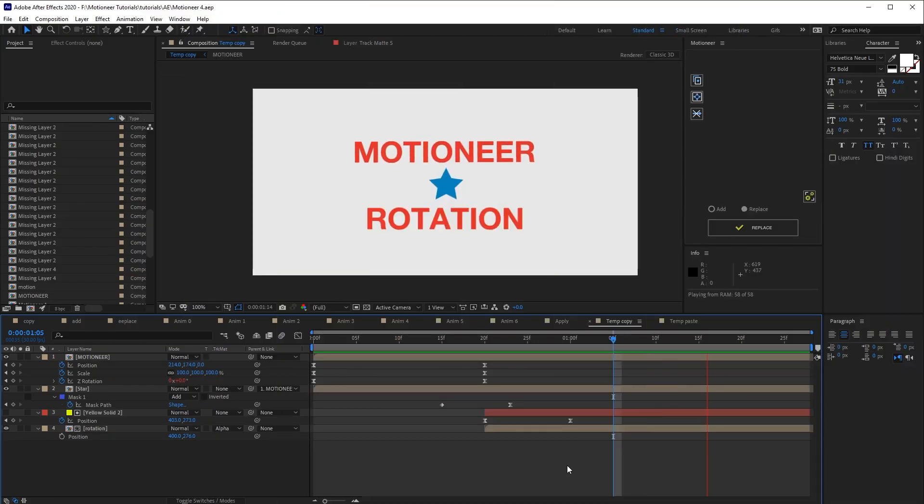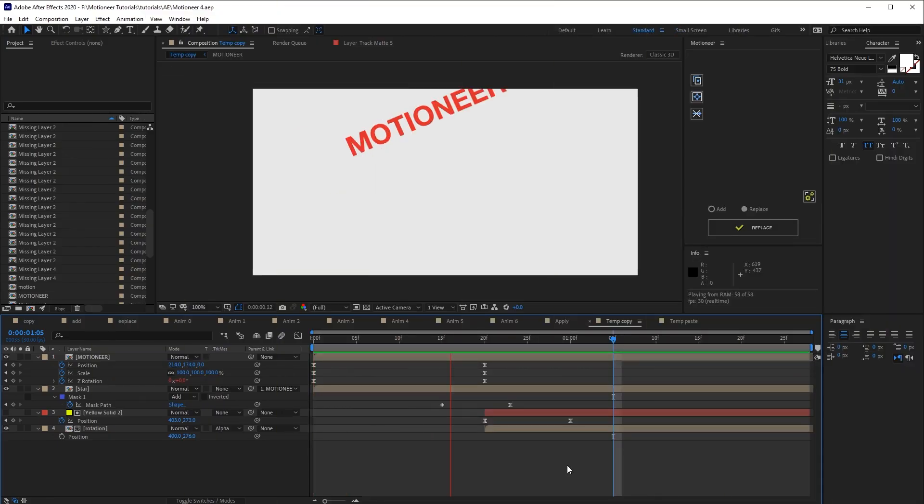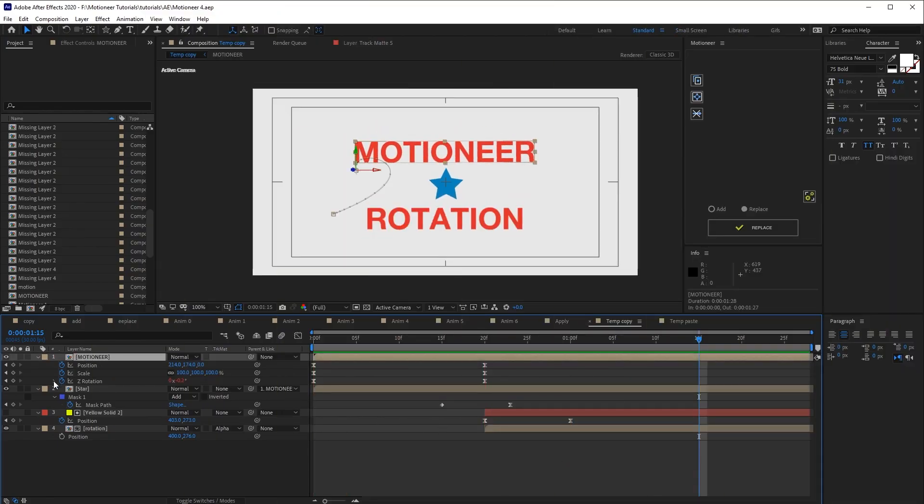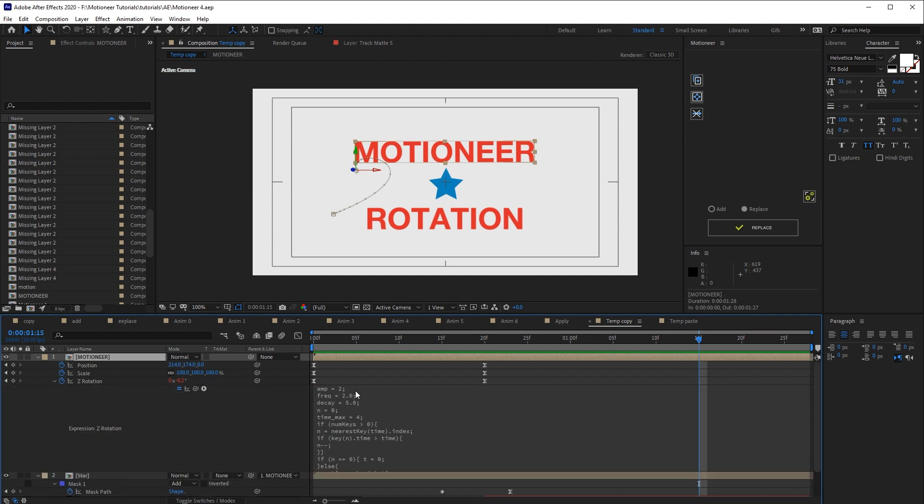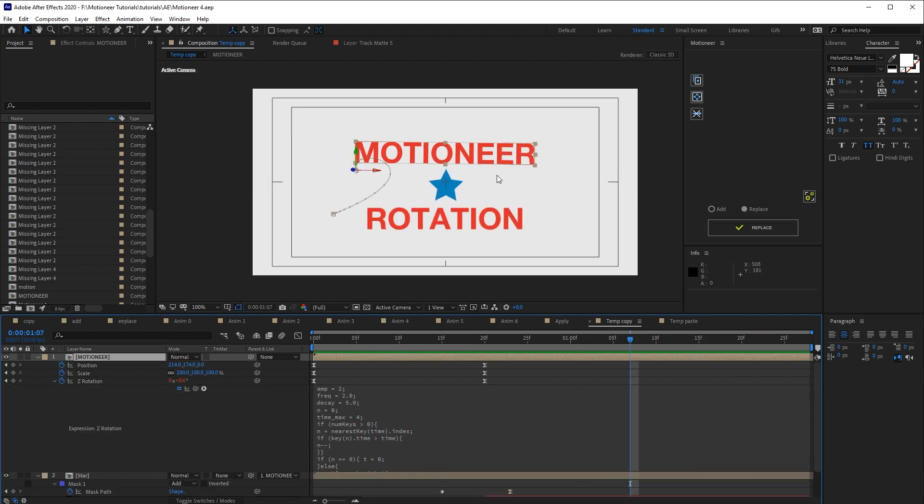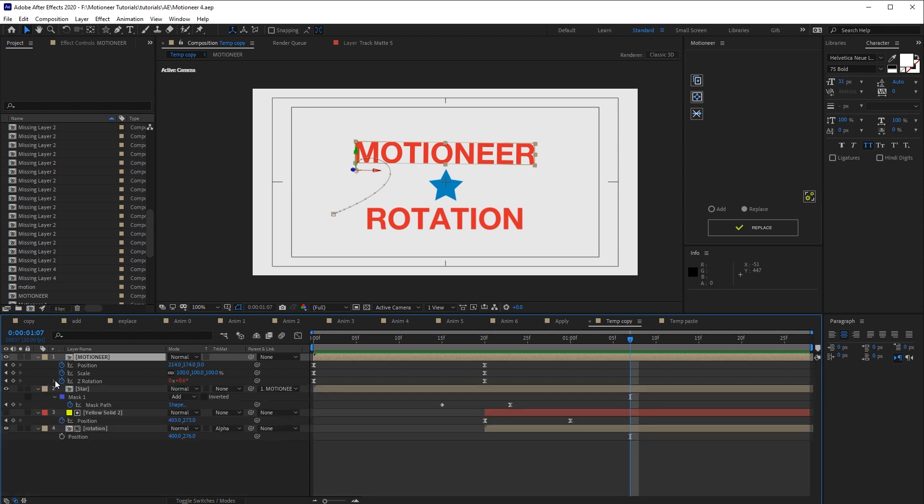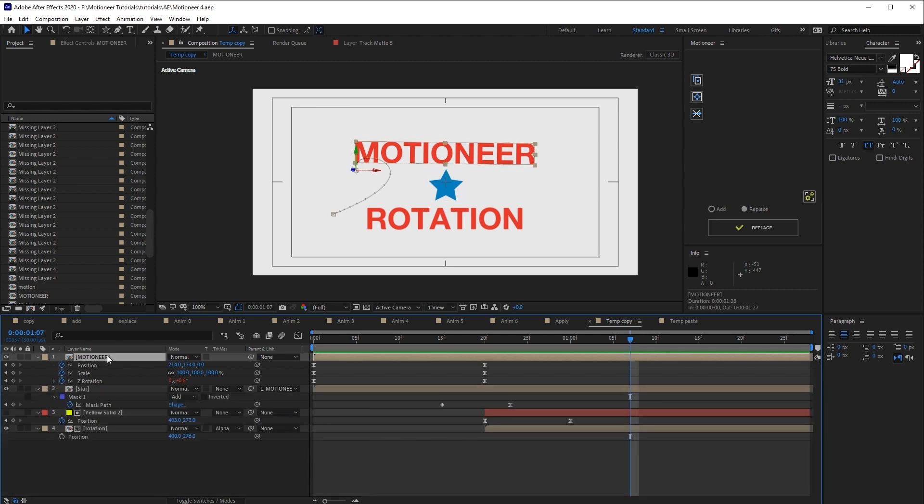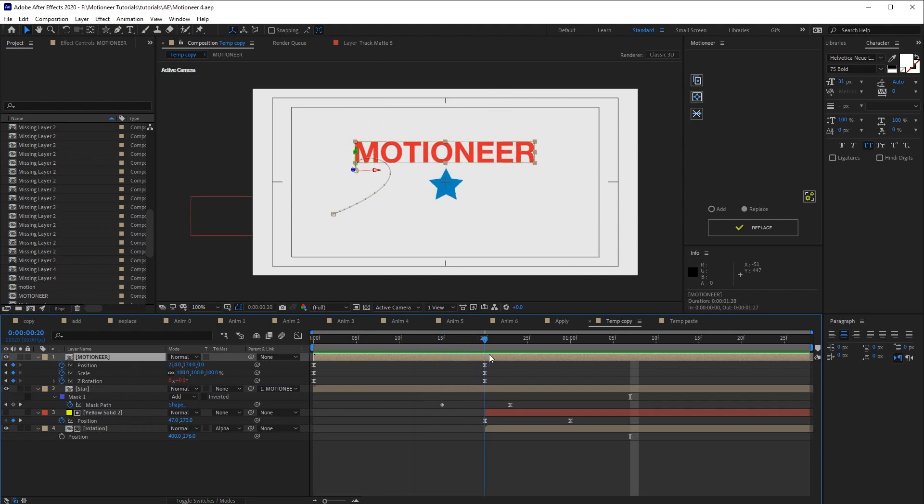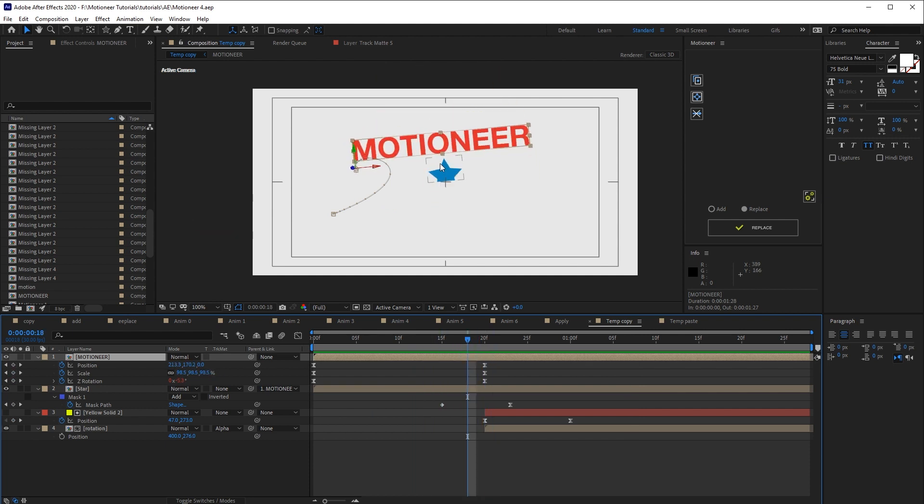Look here. The first layer's rotation is enhanced by a bounce expression. Then the layer star, which is parented to the first layer. In fact, the star follows Motioneer position and rotation. Then the last layer, rotation.